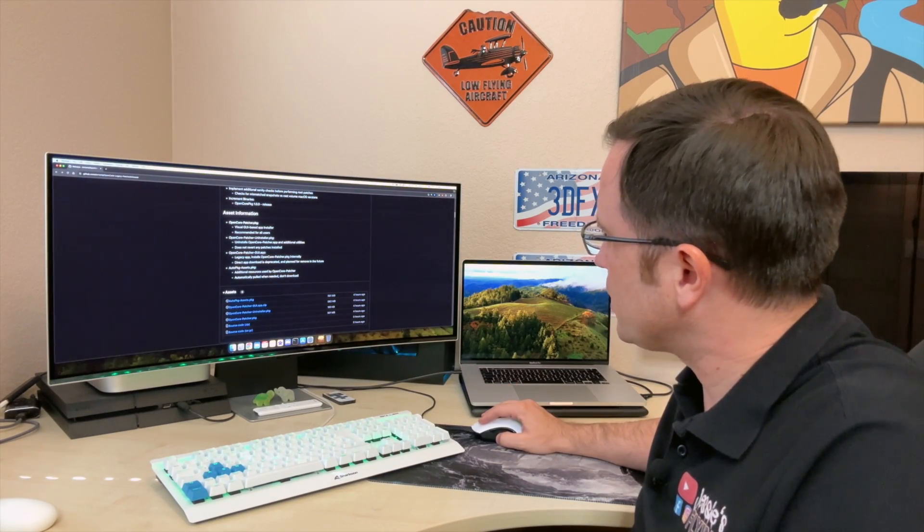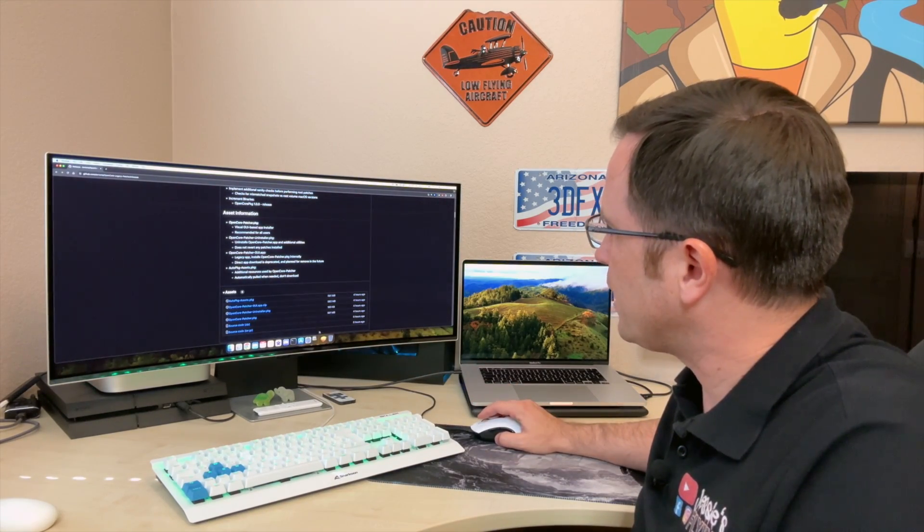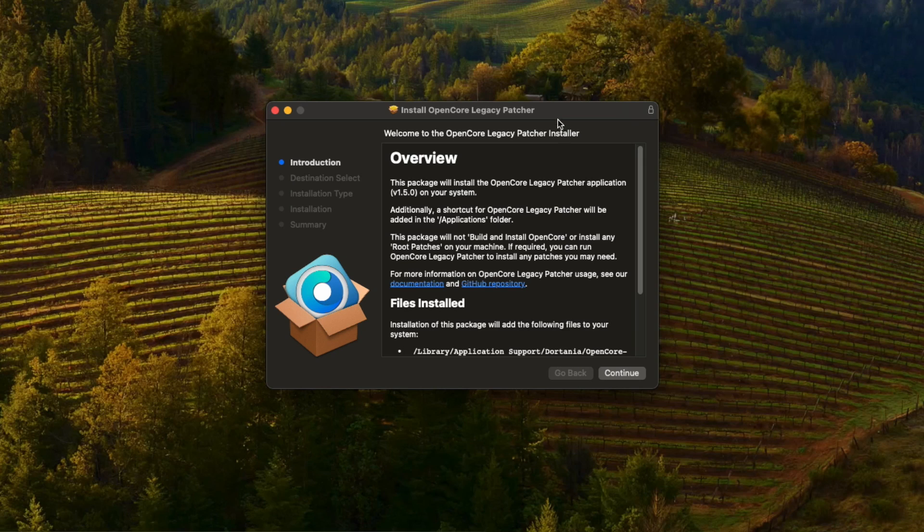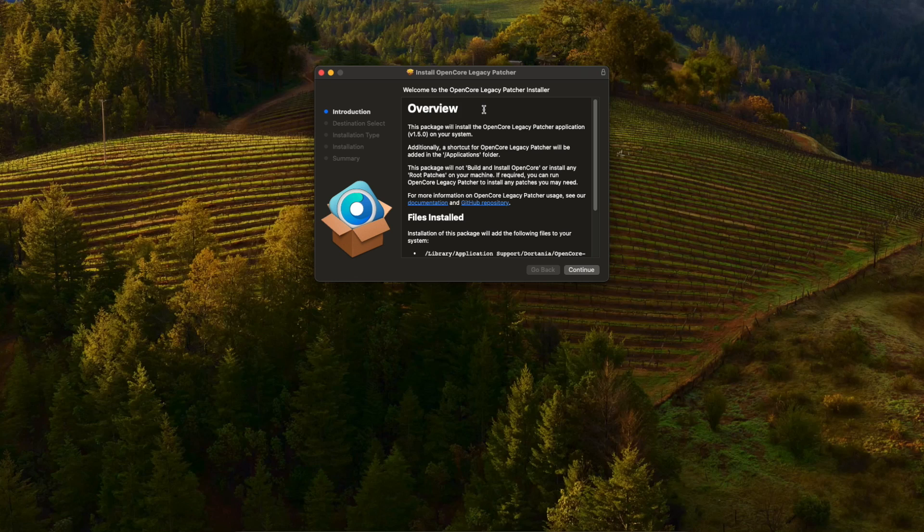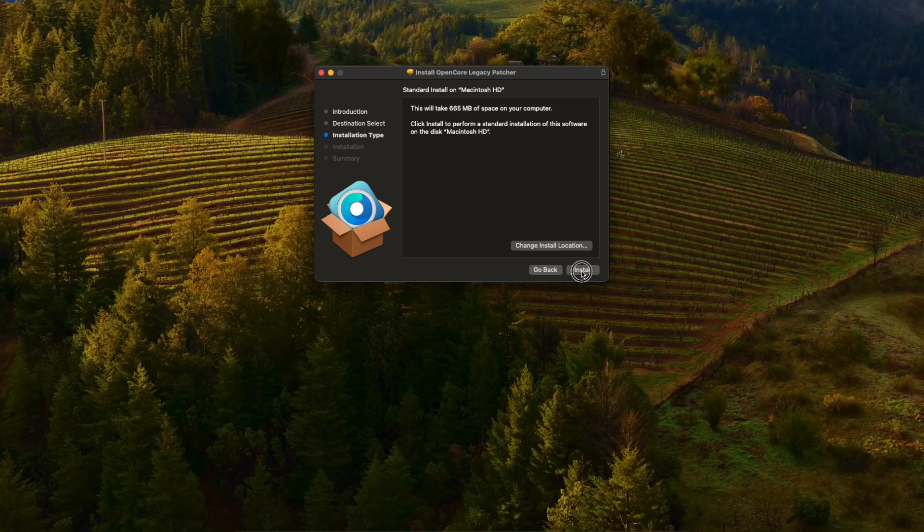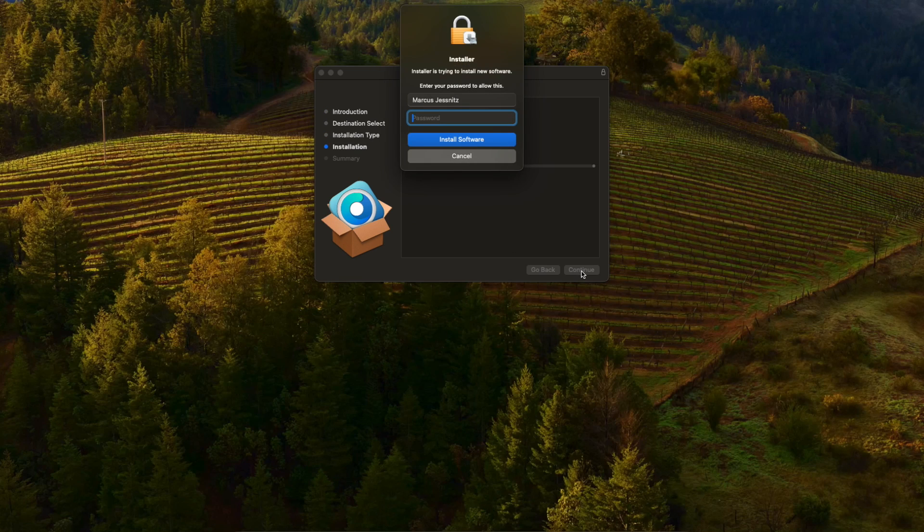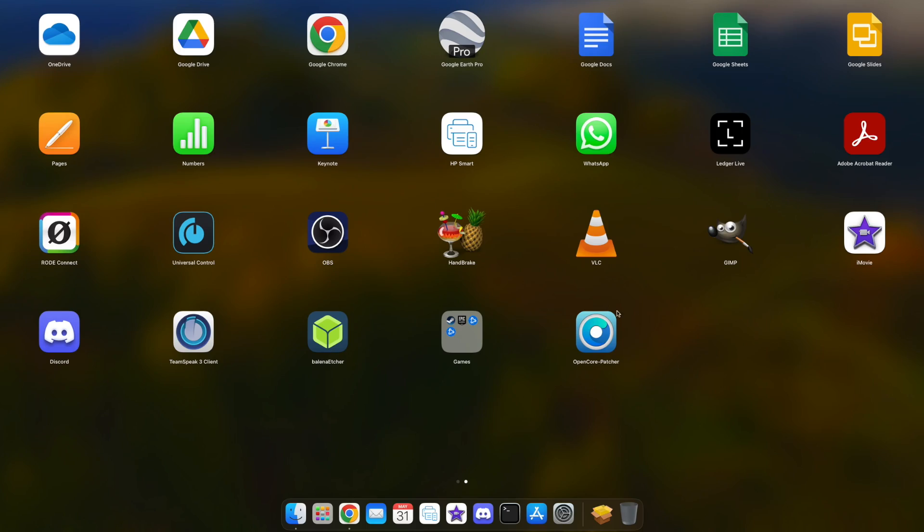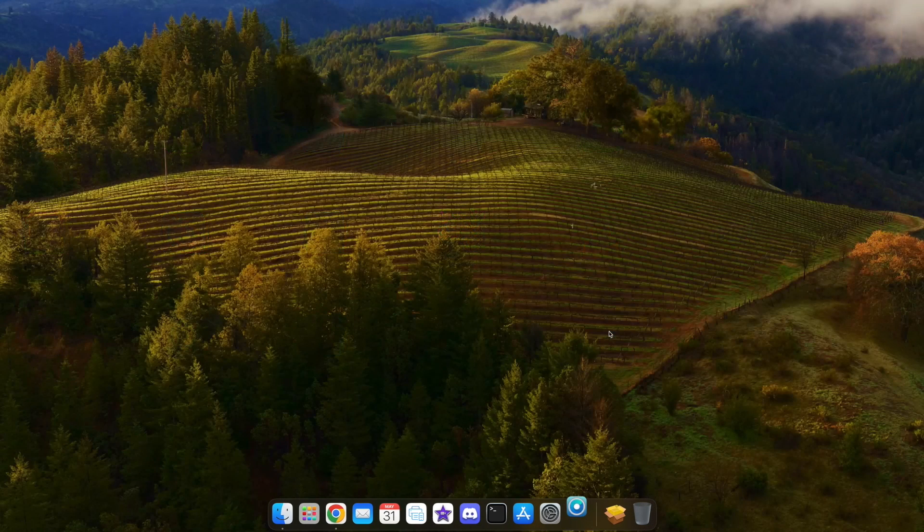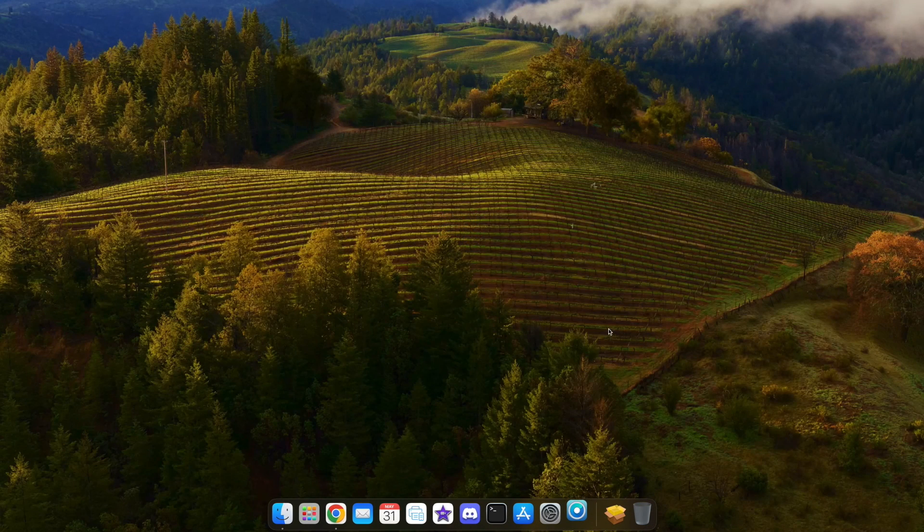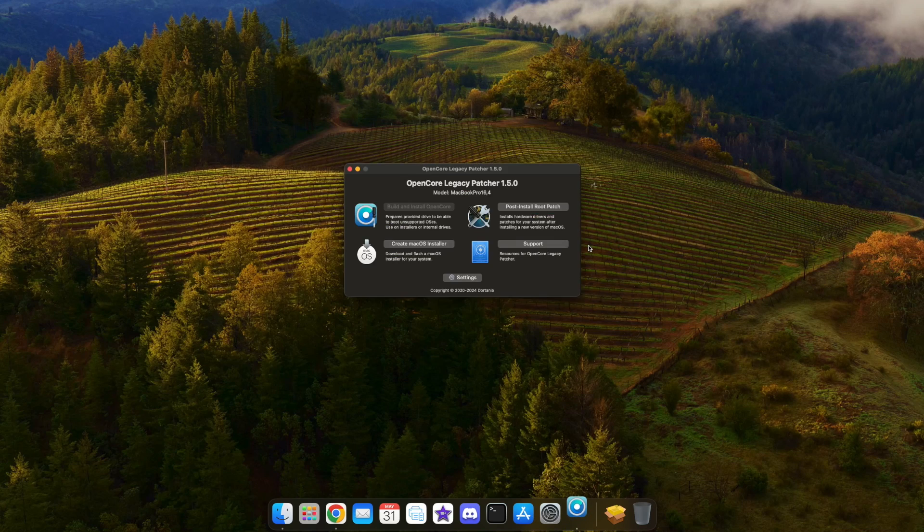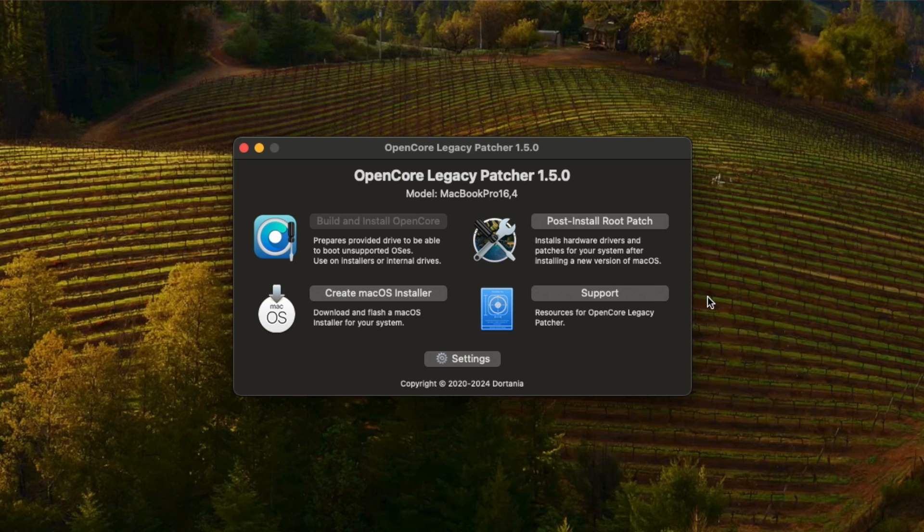A package is kind of like an installer, as if you downloaded any other software for Mac. I just downloaded that already. You see that you have an install window that will now install the OpenCore Legacy Patcher to your Mac. When I go to the launch pad, you can see that the OpenCore Legacy Patcher is now installed here on my Mac. When I click it, it will confirm the software, and there is OpenCore Legacy Patcher 1.5.0.